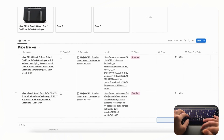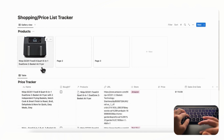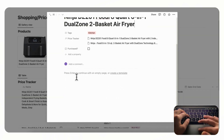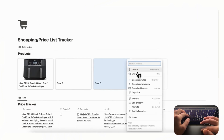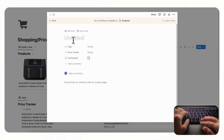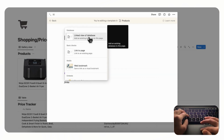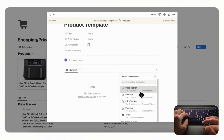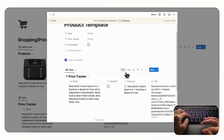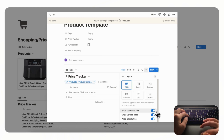The next thing we need to do is show this price tracker inside our product page. To do that, the best approach is to add it as a template so that every new product will have this inside. Go to the product gallery and click 'New Template,' name it 'Product Template,' then type slash linked view and link it to our Price Tracker database. Filter it by the current product template, save for everyone, and hide the database title by going to 'Layout' and toggling off 'Show Database Title' so it looks cleaner.